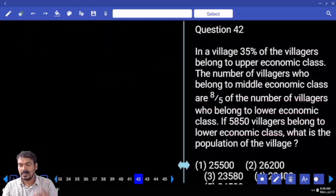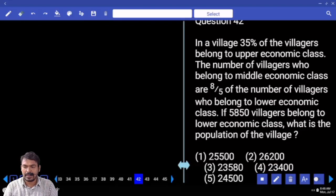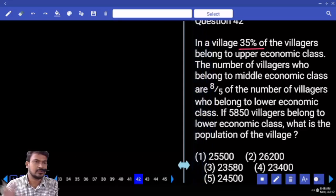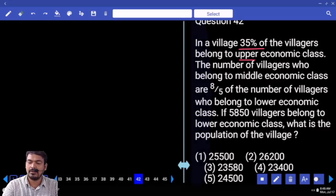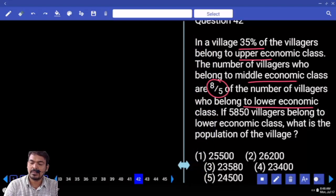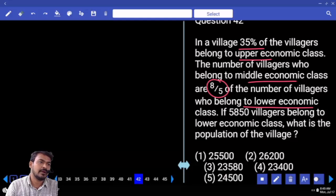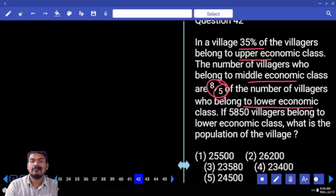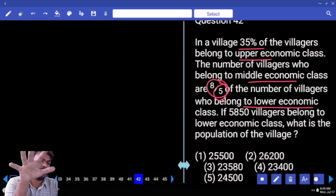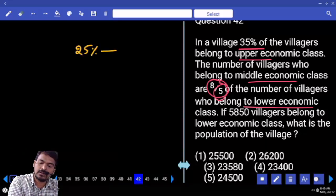Question number 42. In a village, 35% of villagers belong to the upper economy class. The number in the middle economy class is 8/5 of the number in the lower economy class. Total population is 100%. Upper economy is 35%, so the remaining 65% is distributed between middle and lower economy in an 8 to 5 ratio. Total parts are 8 plus 5 equals 13 parts.